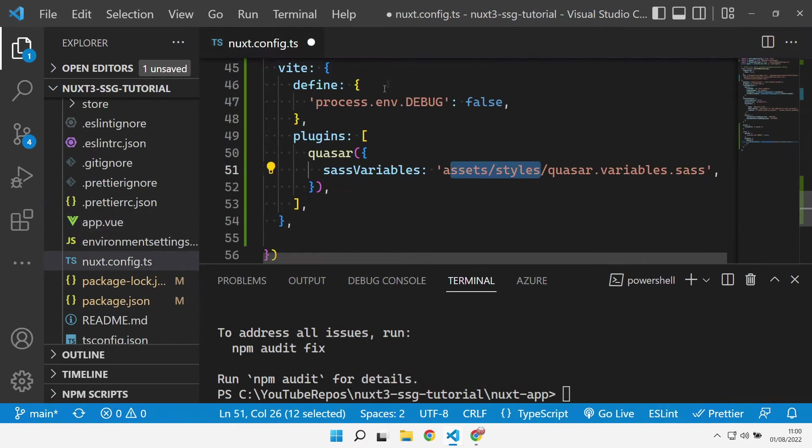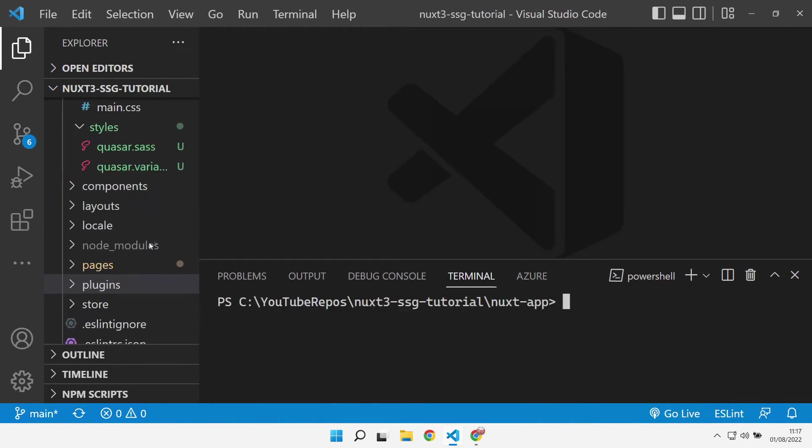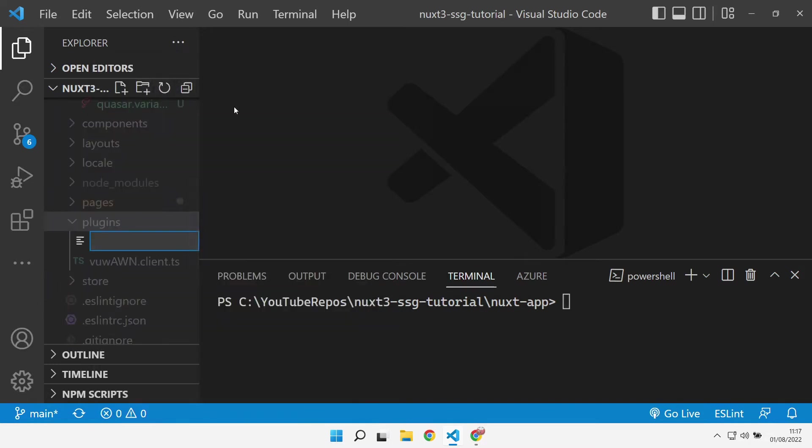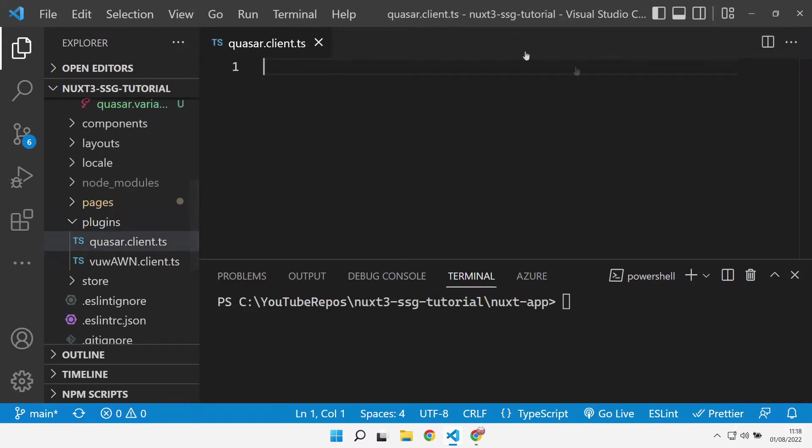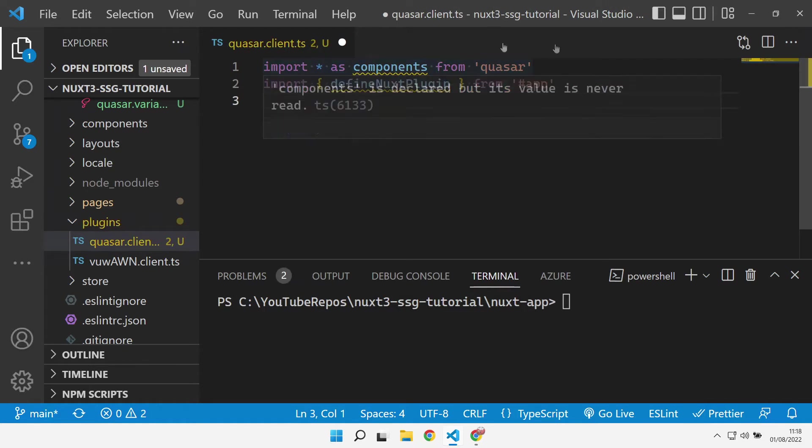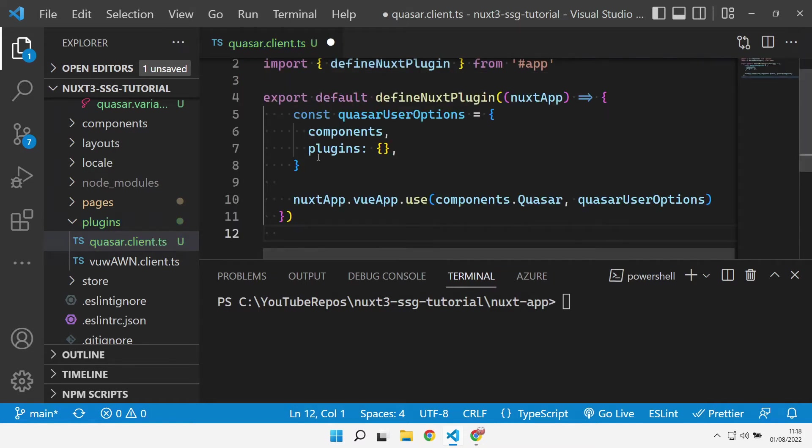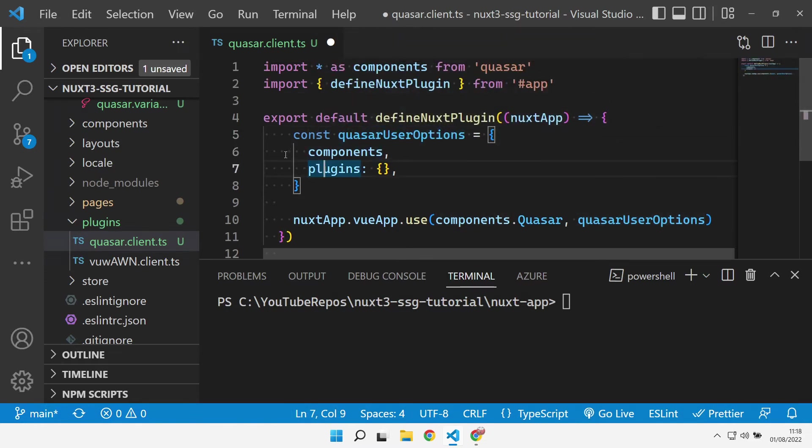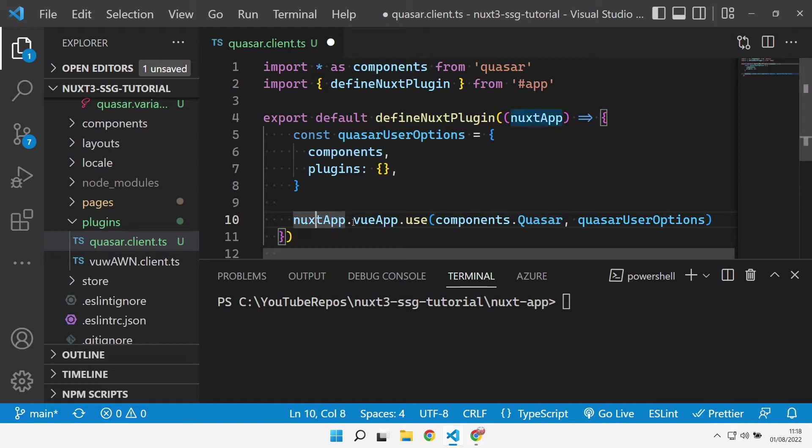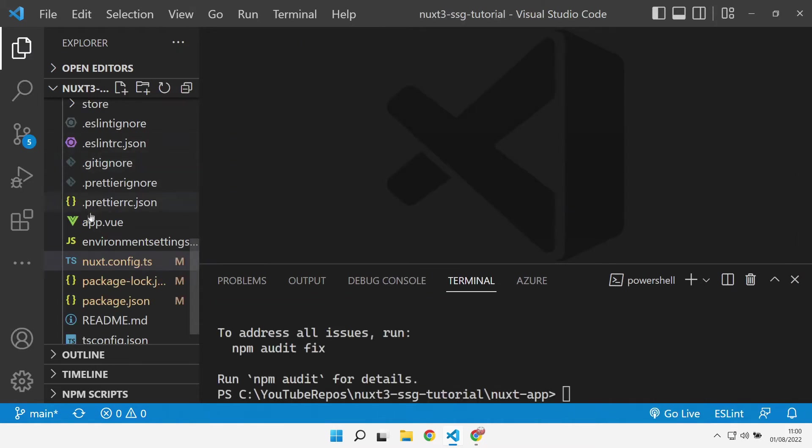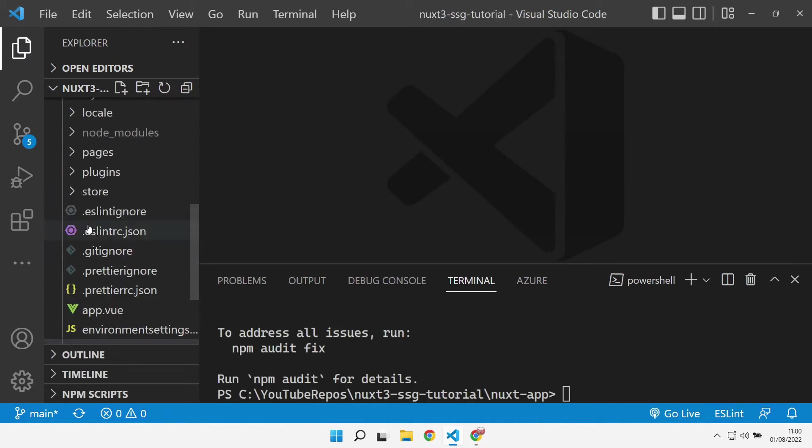We need to go and add a plugin into our plugins, so let's add a Quasar client as a client-side only plugin. What we need in here is a couple of imports from Quasar and also our define Nuxt plugin. Let's define our Nuxt plugin, give it some Quasar options by importing the components that we've defined and imported up there, and then we add the Quasar component library into our Nuxt app and give it the options that we want to specify.